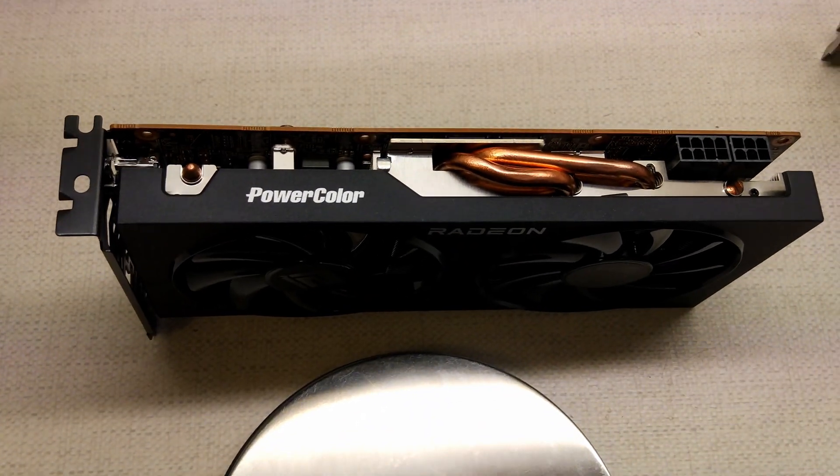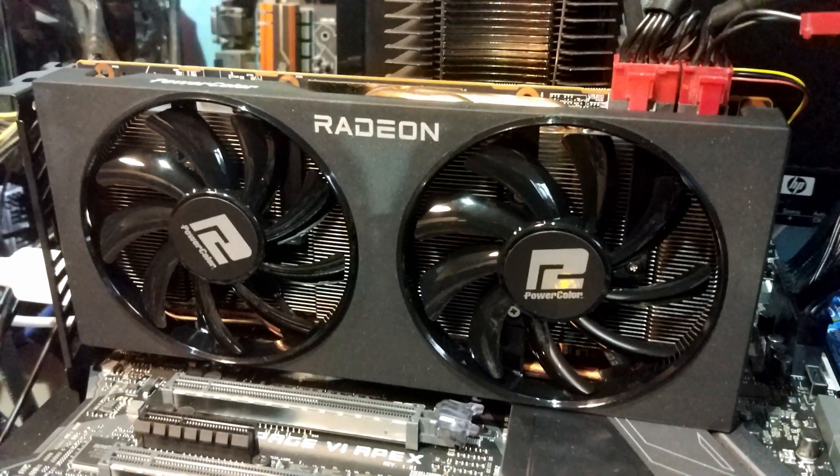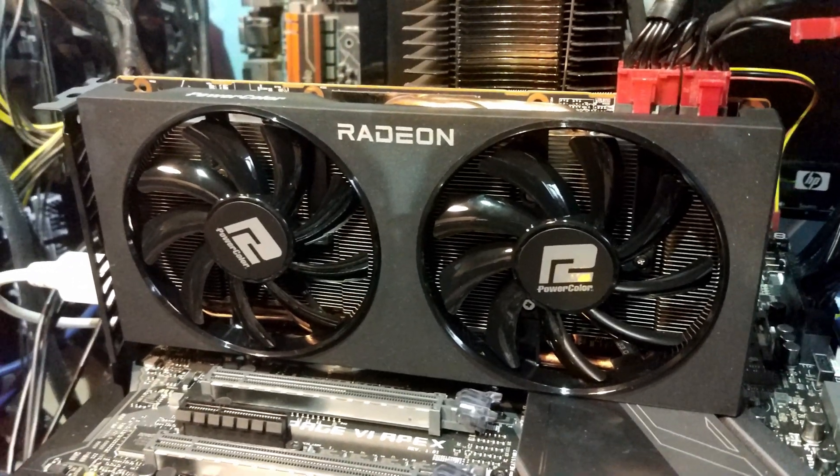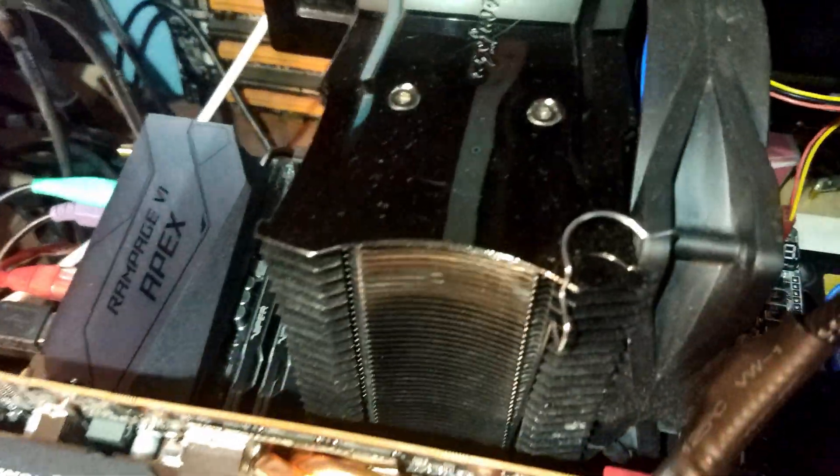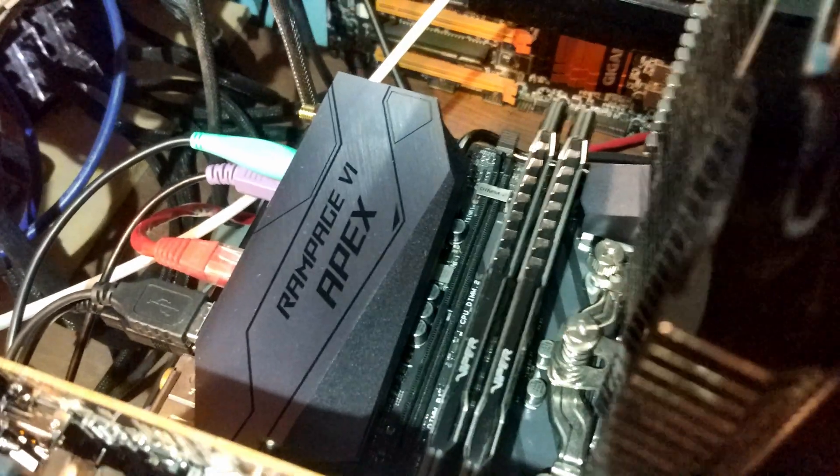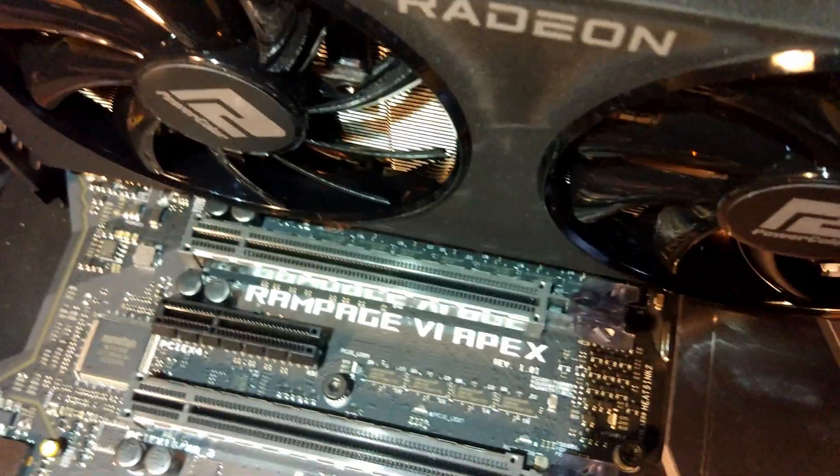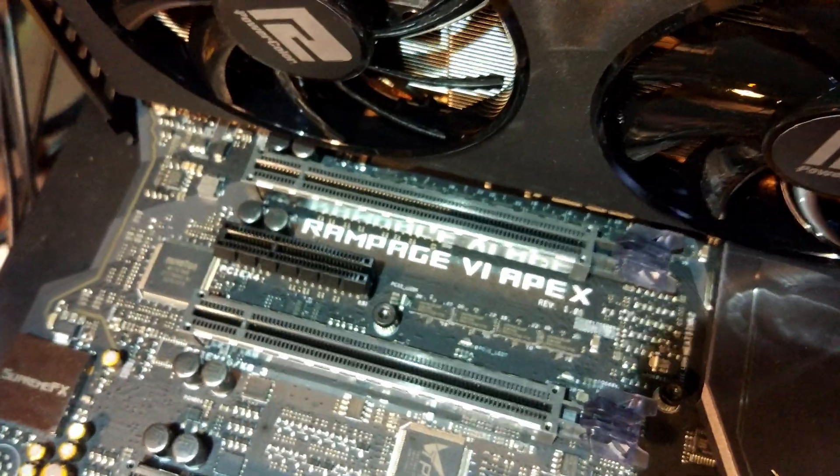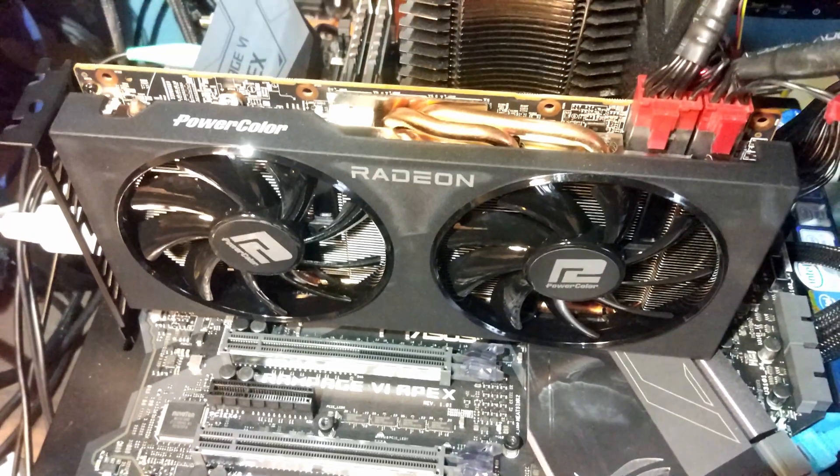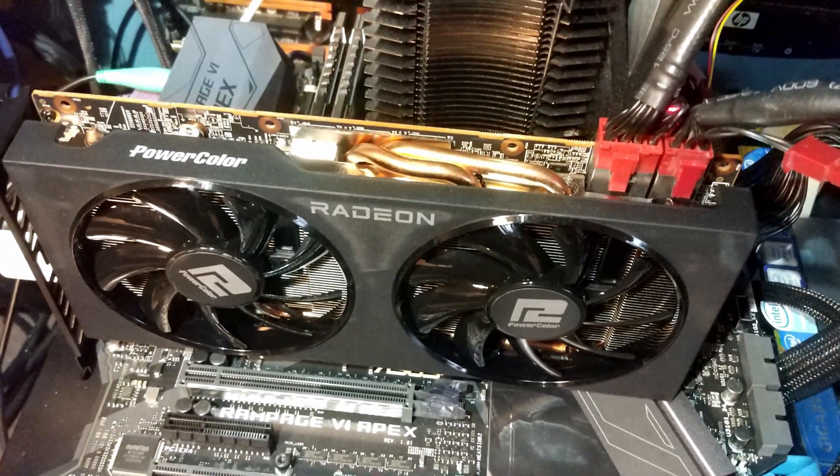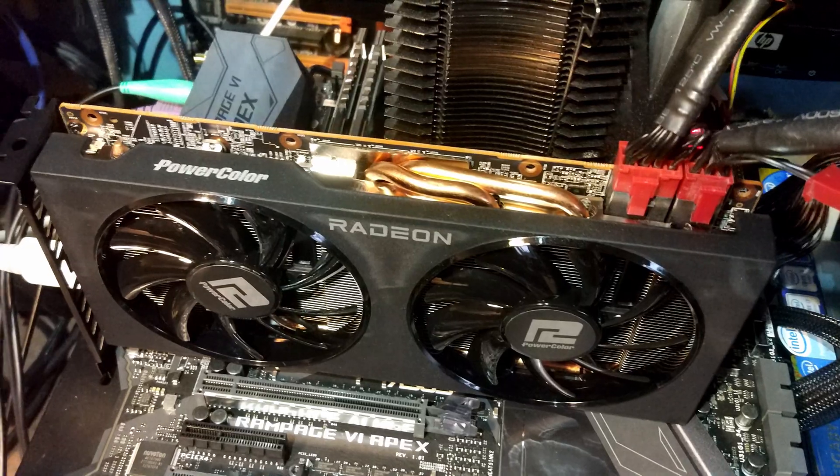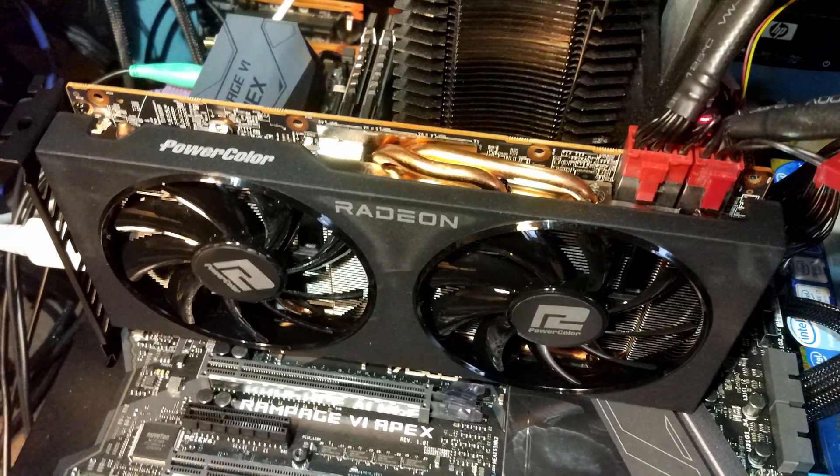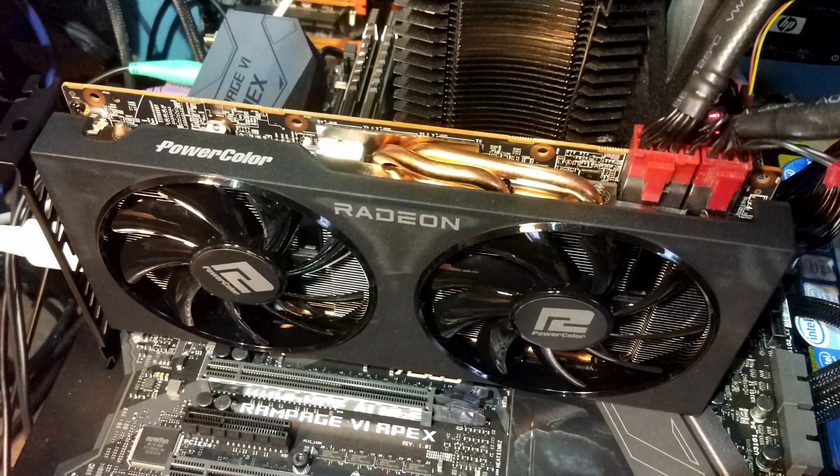So we've got the card in the system. The system is a 10980XE on air cooling on the Asus Rampage 6 Apex. We have 32 gigabytes of Patriot Viper Steel memory, and obviously the 6700 GPU. So let's turn it on, get the drivers installed, and take it for a spin.